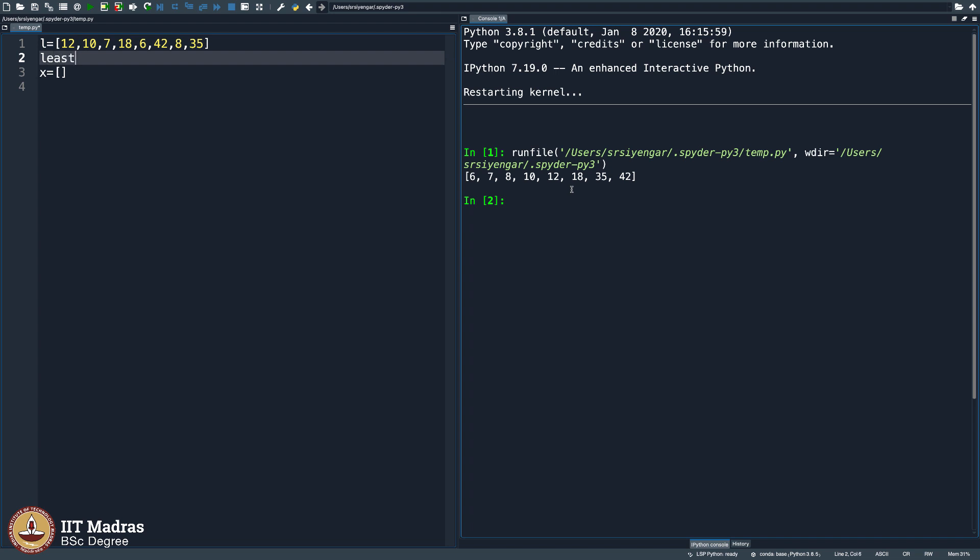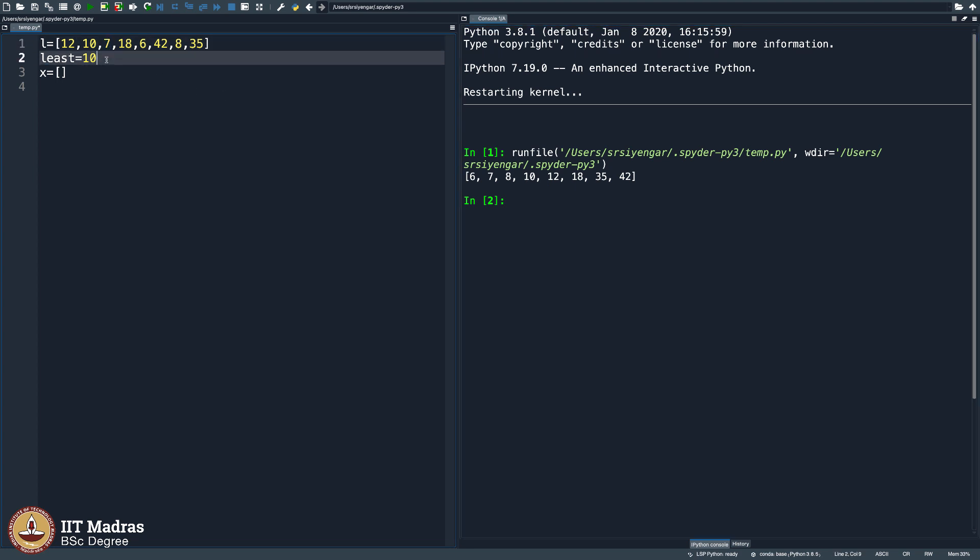So I will say initially least equals 12, but then no, least was 10 and then I see 7 here. Oh no, 10 is not the least, 7 is the least. Then I see 18 here, I say 7 is still the least so far as I am reading through this line sequentially from left to right.